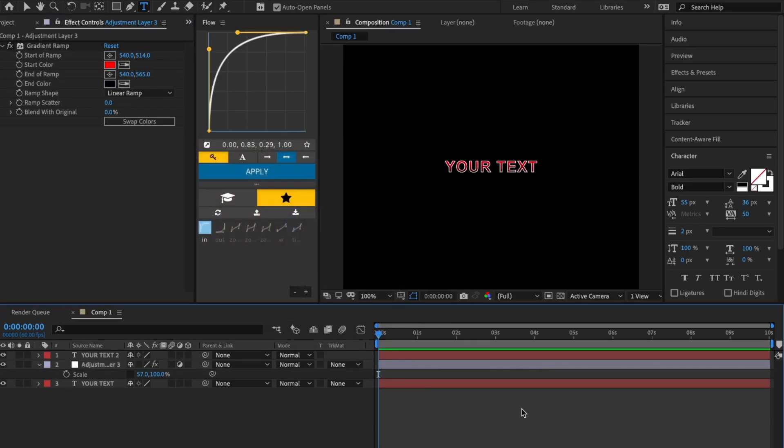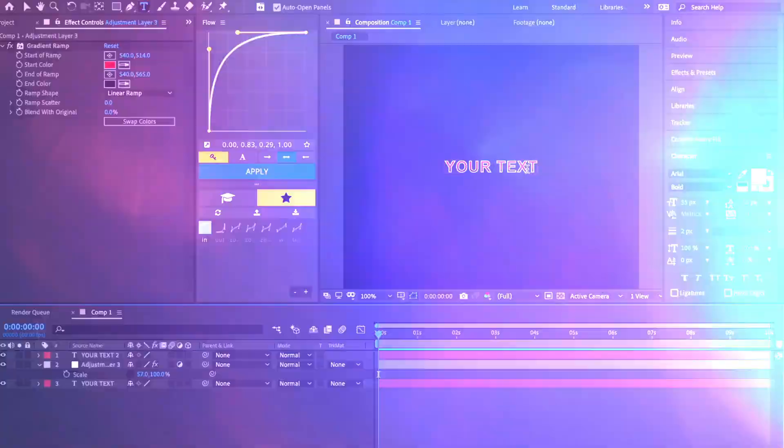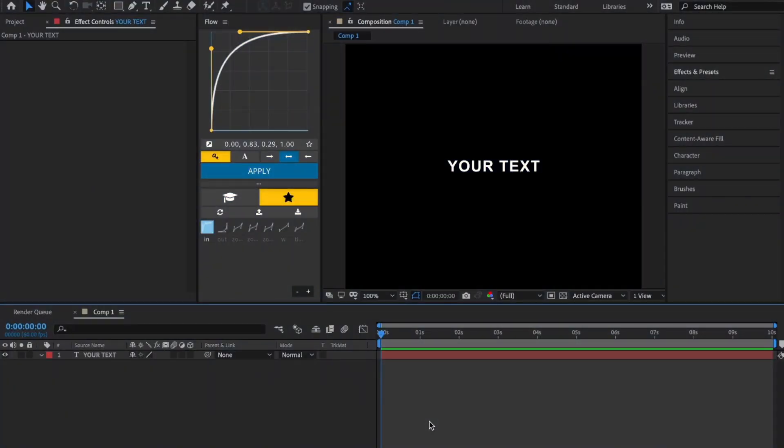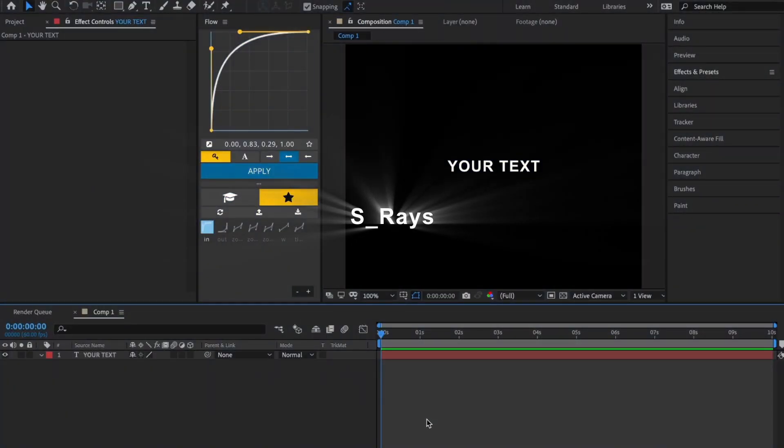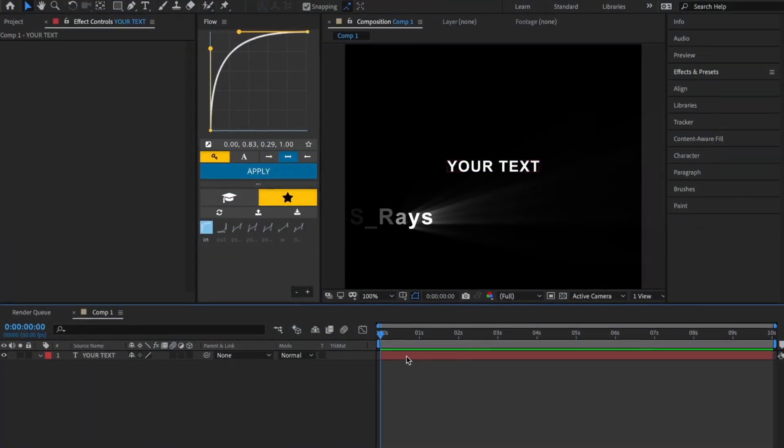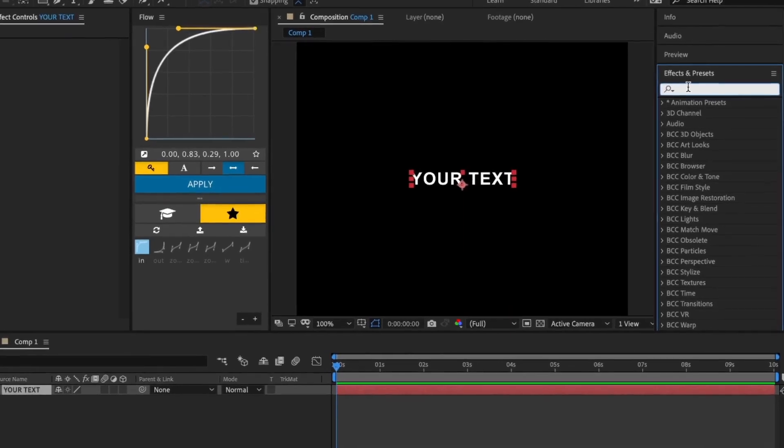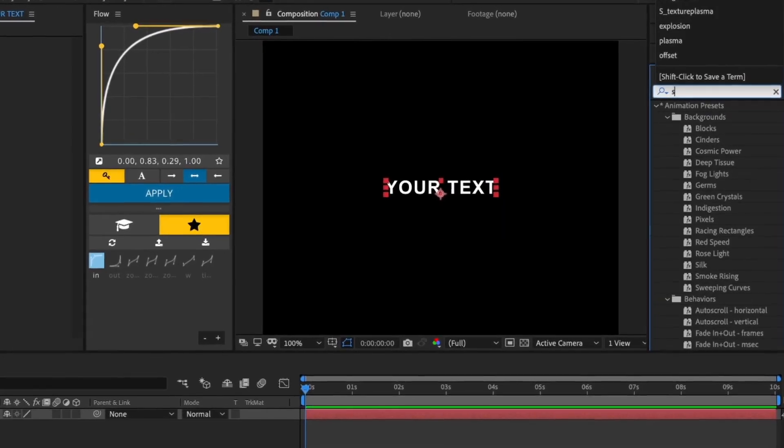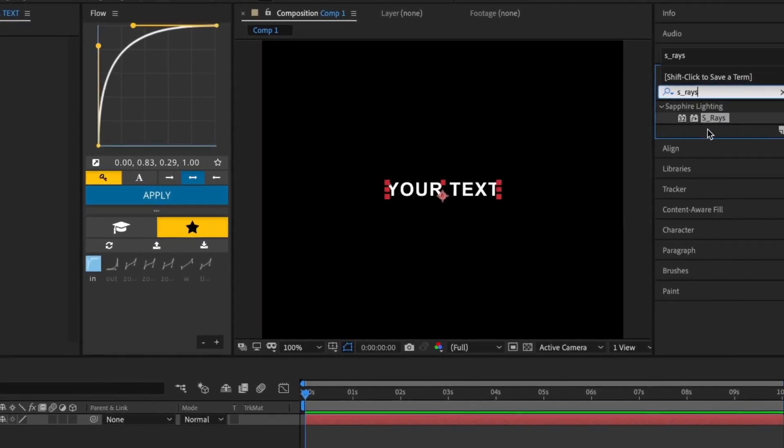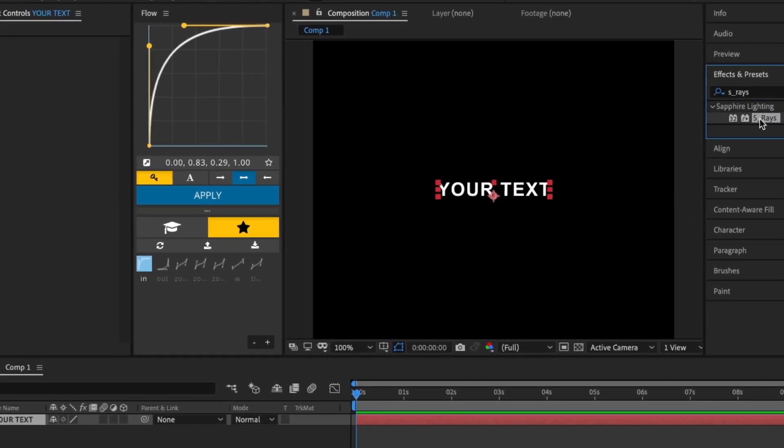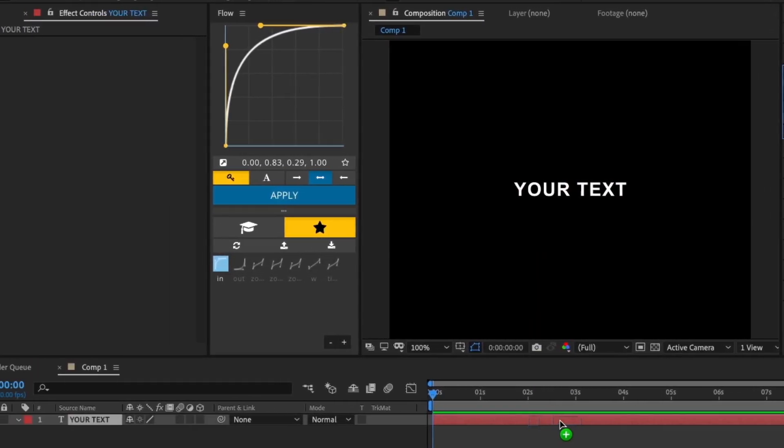This is the finished effect. The next effect is S_Rays. Add the S_Rays effect to your text layer.